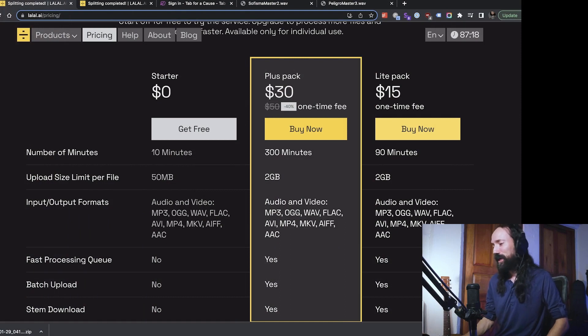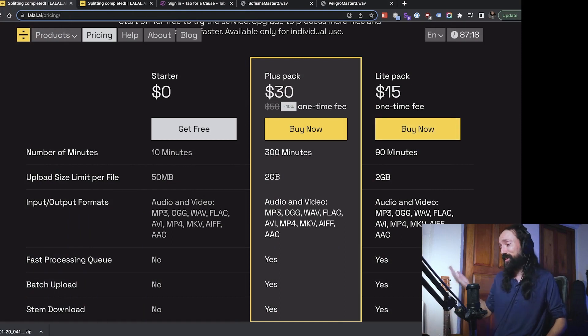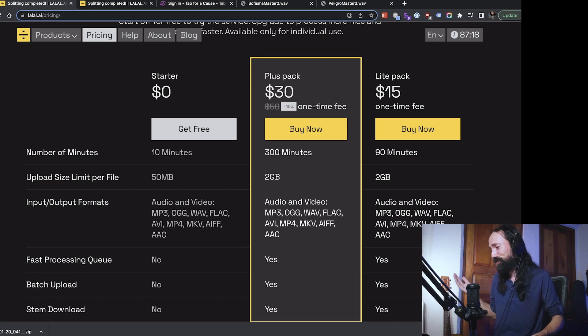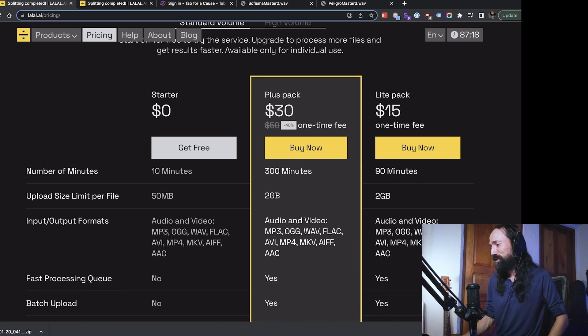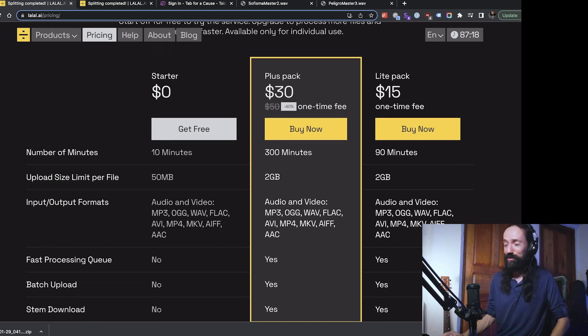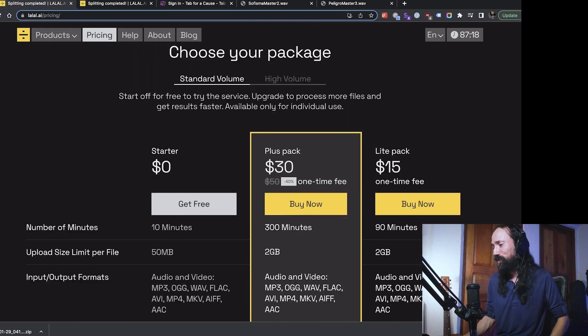After that, you can get a pack for 15 bucks, which gives you 90 minutes, which is a lot. That's like, I don't know, 20 songs or the $30 one, which gives you 300 minutes. So I think that's really reasonable pricing.